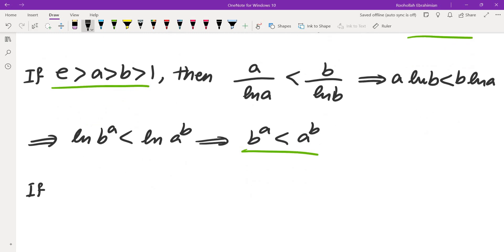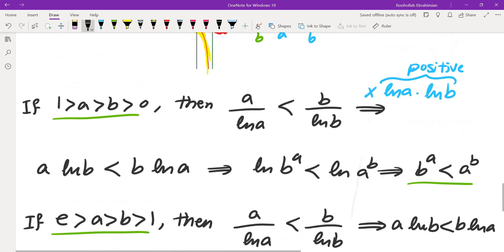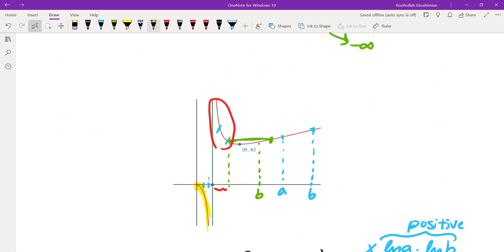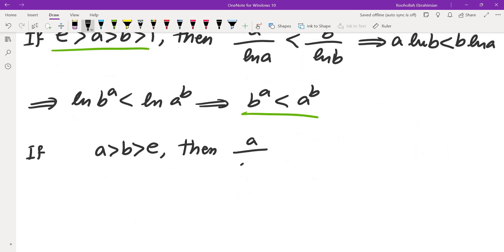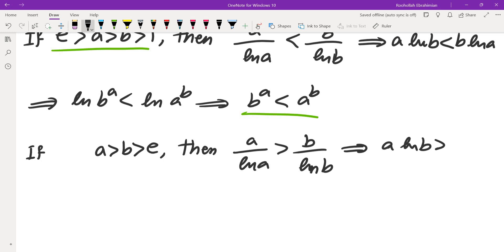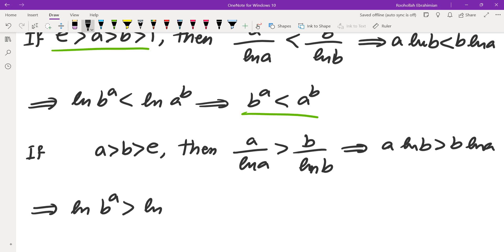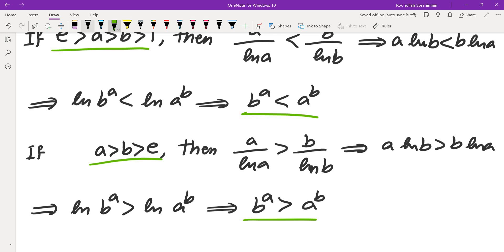If a > b and both are greater than e, the function is increasing on this branch, so a/ln(a) > b/ln(b). This gives a·ln(b) > b·ln(a), meaning ln(b^a) > ln(a^b), so b^a > a^b.